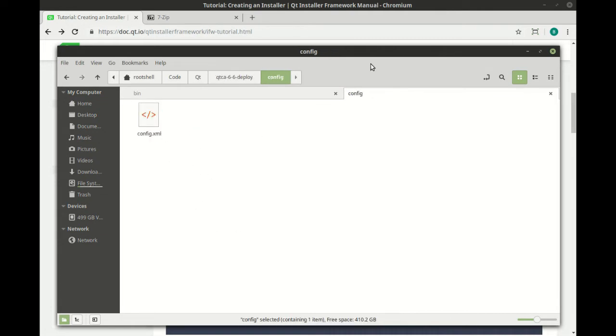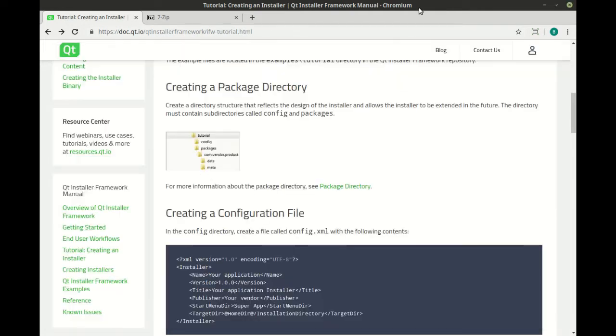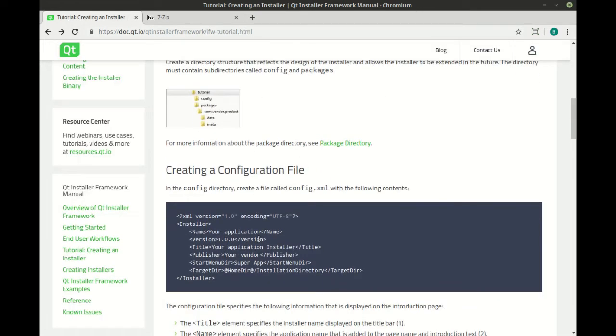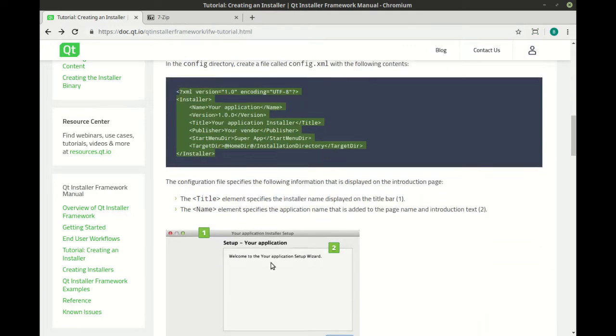Config directory just has an XML file, and this is your installer's configuration. And it just shows what are you trying to do. And they even have the XML. You can just copy and paste right into the file and modify to your needs.